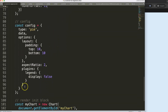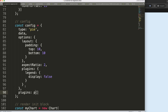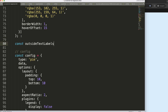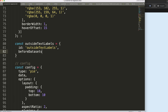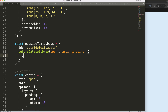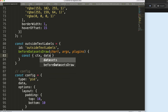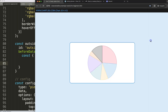So what we're going to do now is create our plugin — say comma plugins, and I'm going to call it 'outside text labels'. We give it an ID, and then say 'beforeDatasetsDraw' — it doesn't really matter since this will be outside and won't impact anything. Then we access chart arcs, plugin options, and grab the ctx and data from chart.